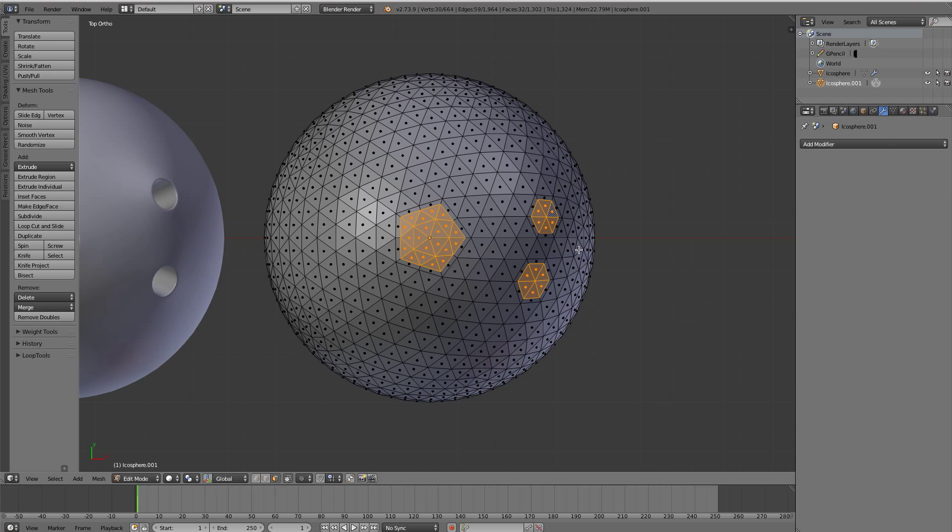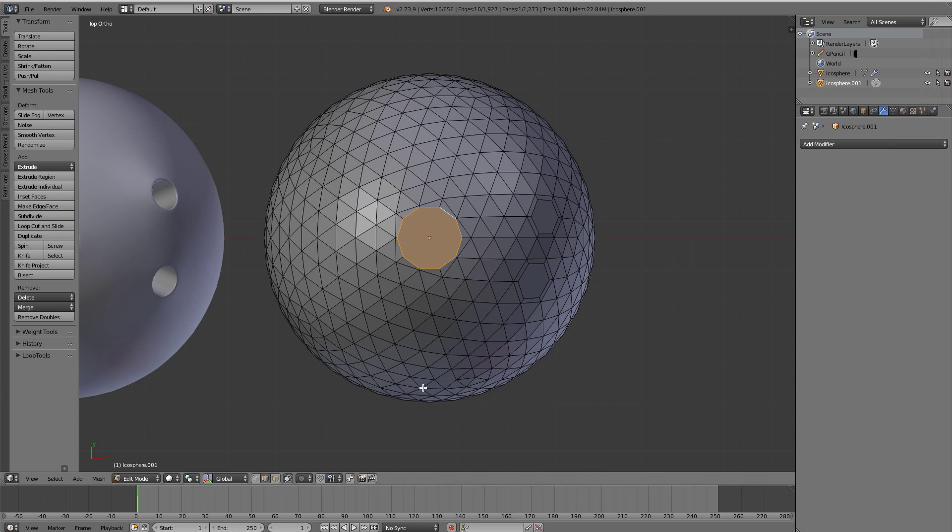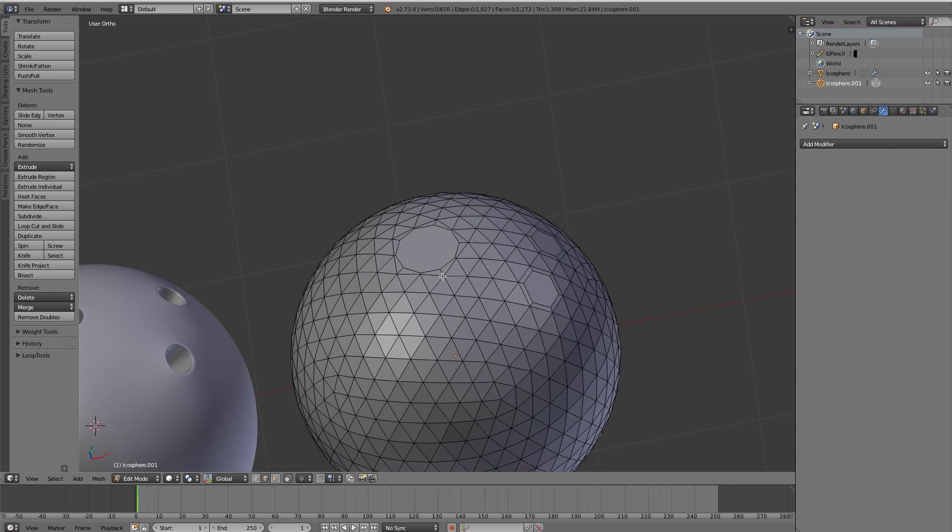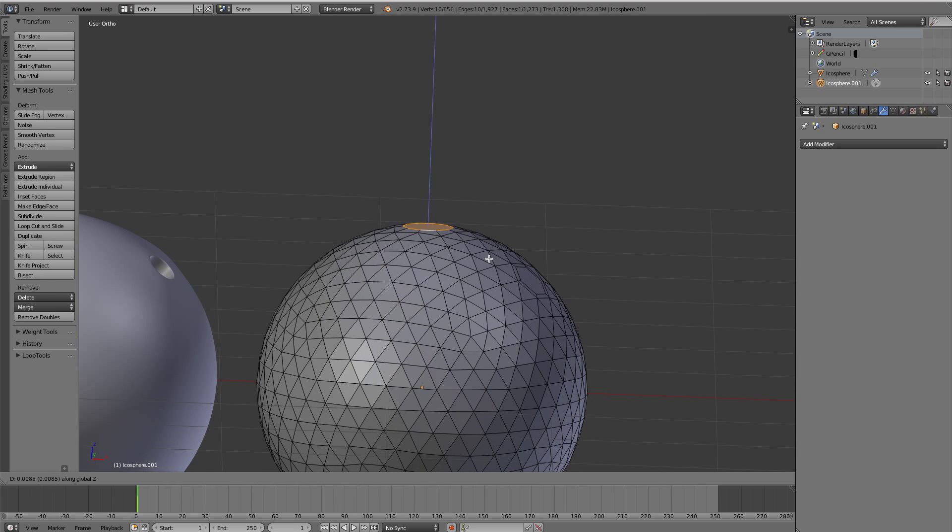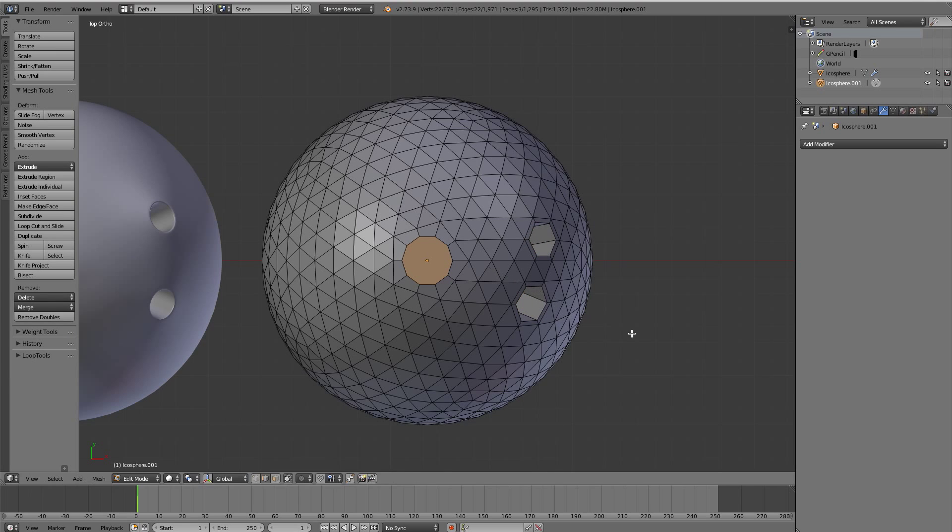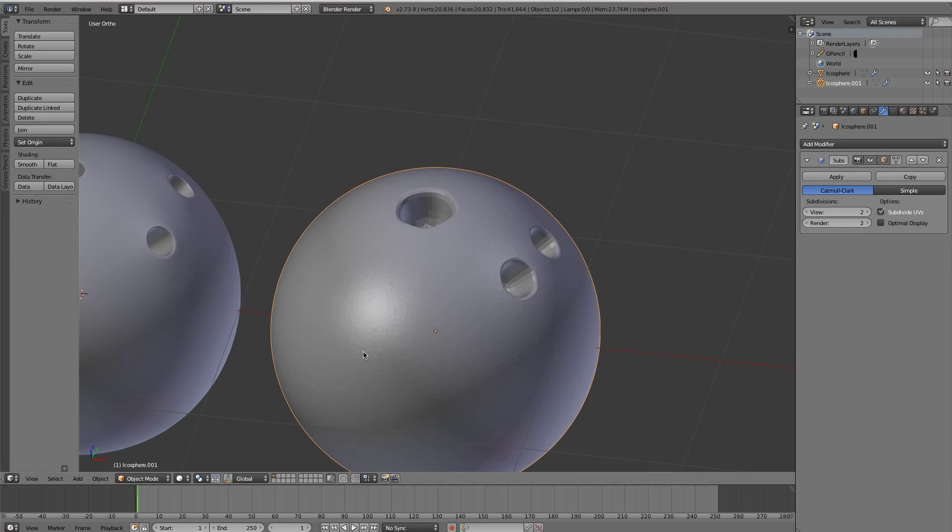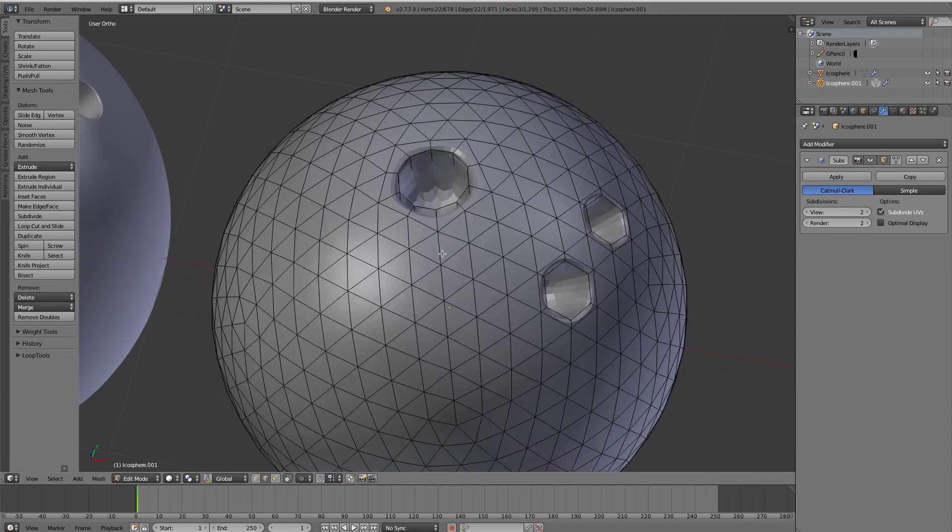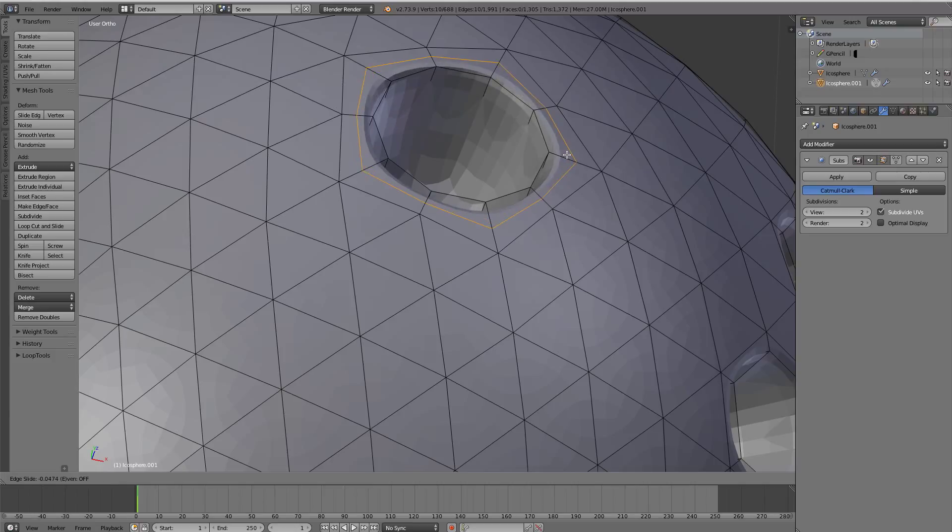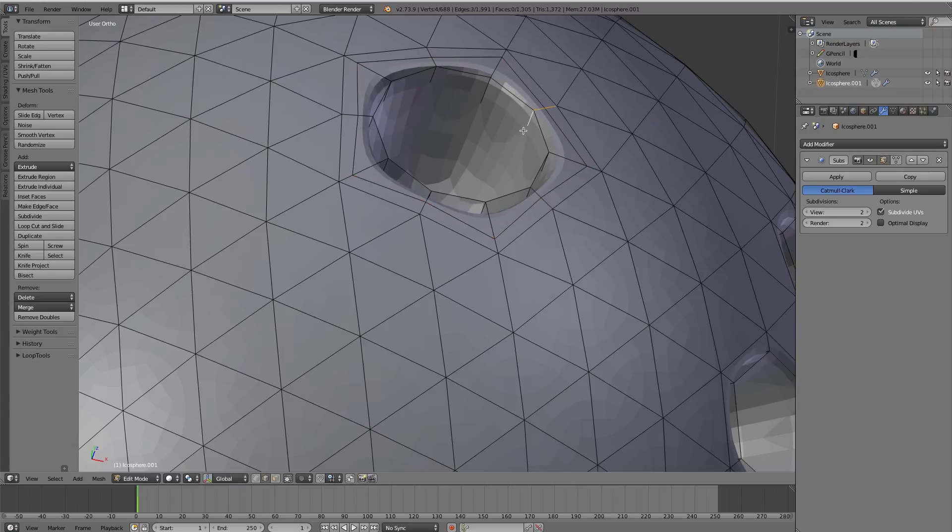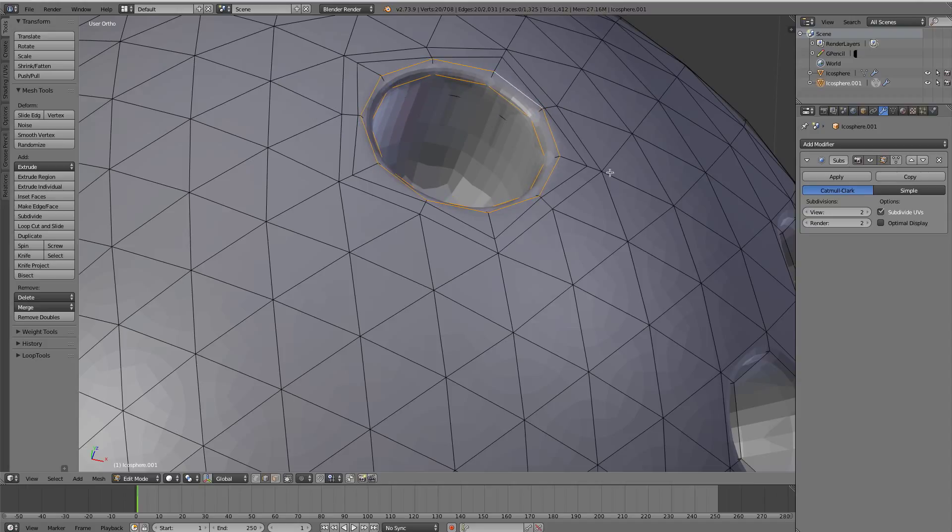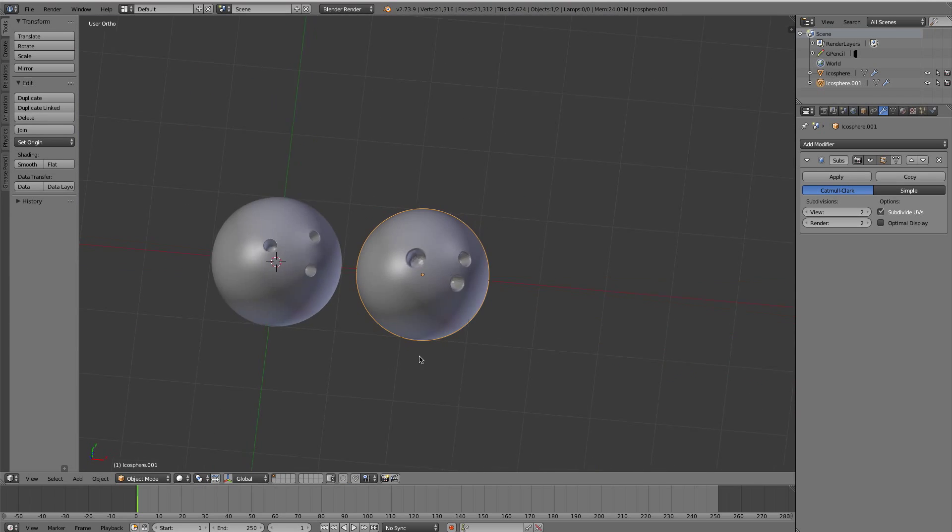Then we just hit I, we inset these, and then this is a case where we would want to definitely select this one, and we would do loop tools and circle, just like that. And then we can go and we can select these, and maybe this one we will scale in just a little bit more. And then we can select these, hit I to inset, and push them in. Add in the subdivision surface modifier, increase the count, and then probably we could go in, we could add another edge loop in here, we could add in another edge loop right here. We could just bevel this, and then maybe add in some creasing.